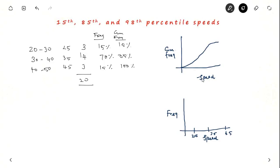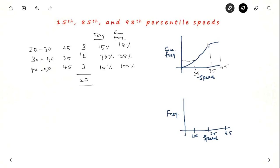When you draw a graph between speed and cumulative frequency, you get a curve. At 25 km per hour, only 15 percent of vehicles go; at 35 km per hour, around 85 percent of vehicles go; and at 45 km per hour, it reaches 100 percent.